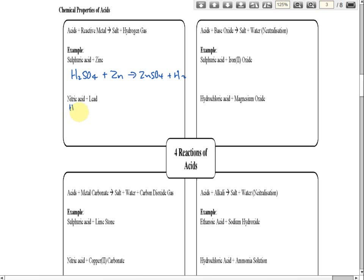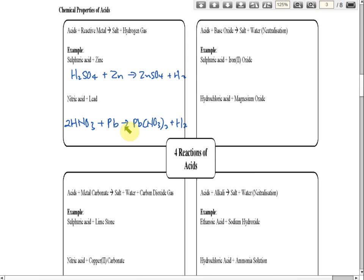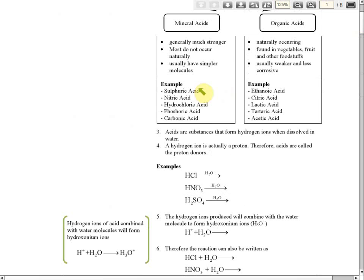The formula for nitric acid is HNO₃. Nitric acid reacts with lead (Pb) to produce lead nitrate and hydrogen gas. Check your answer to see whether it is correct or not.